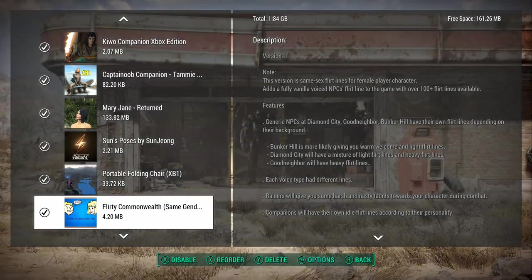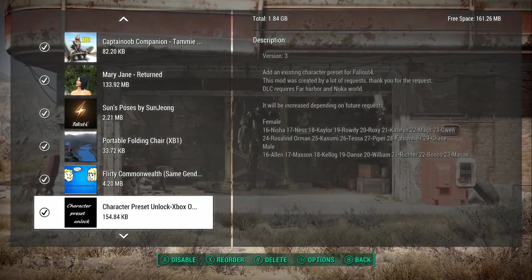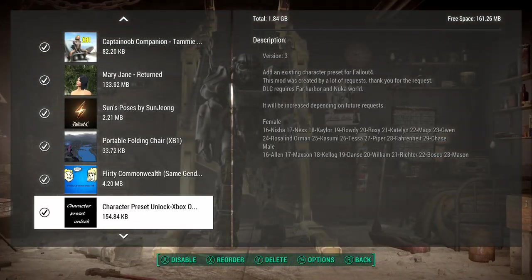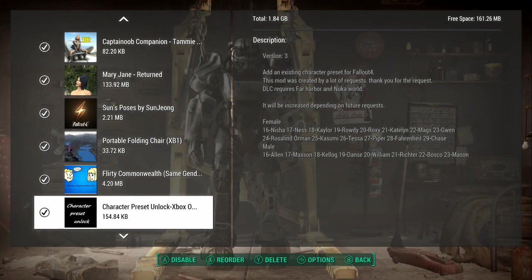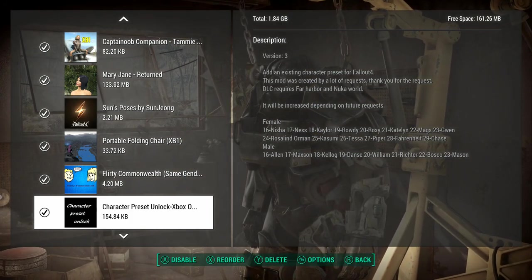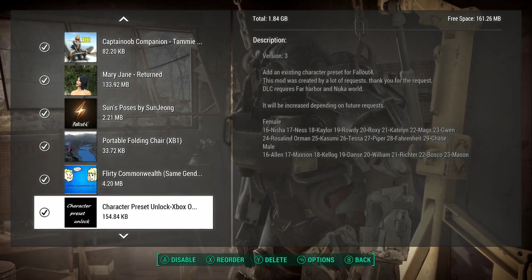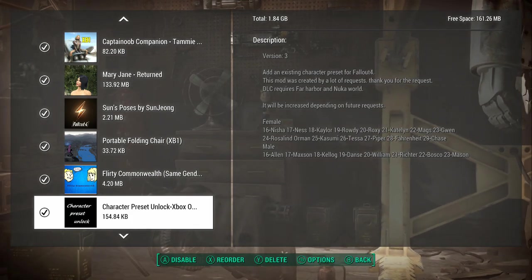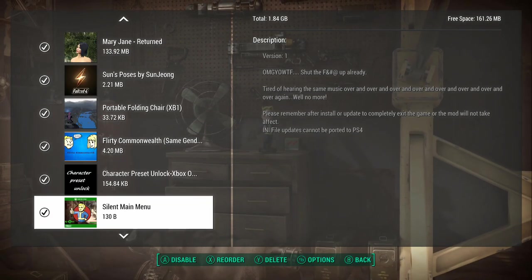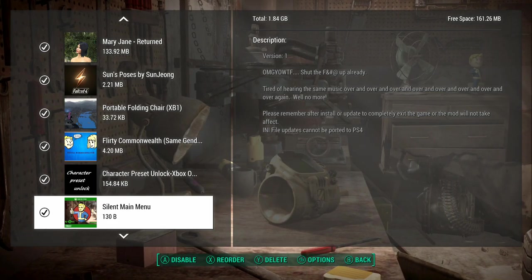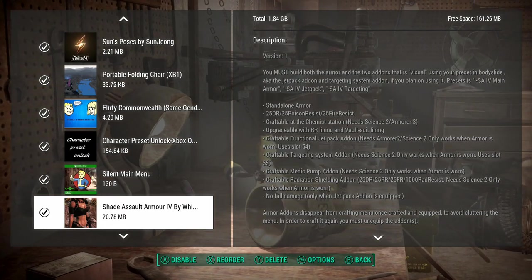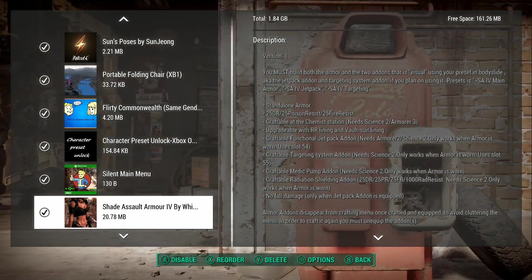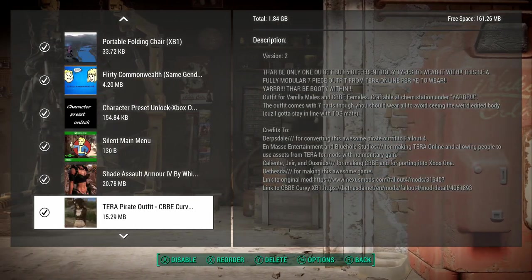Flirty Commonwealth, same gender. So basically, the females will be making comments about me as my female character's walking around. Character preset unlock adds existing character presets. This was when I was trying to make a new game a month or two ago. There's some decent ones. Silent main menu. I'm so tired of hearing that stupid intro. So I just have a nice silent main menu. The Shade Assault Armor. We'll get into a lot of the armor I've made. I'm just going to breeze through them. If they're in my thing, I pretty much like them.